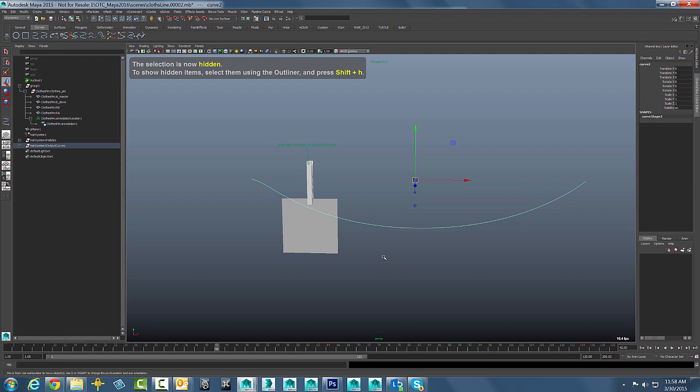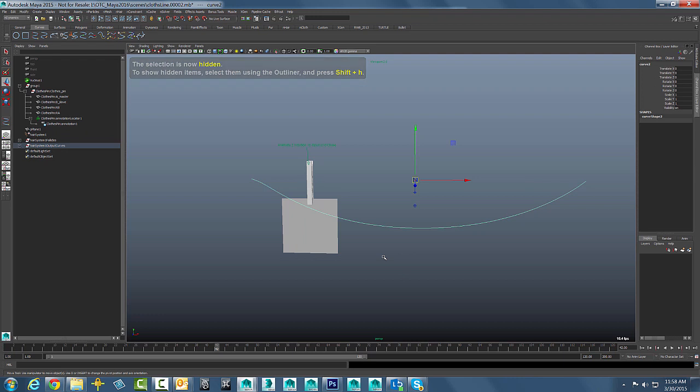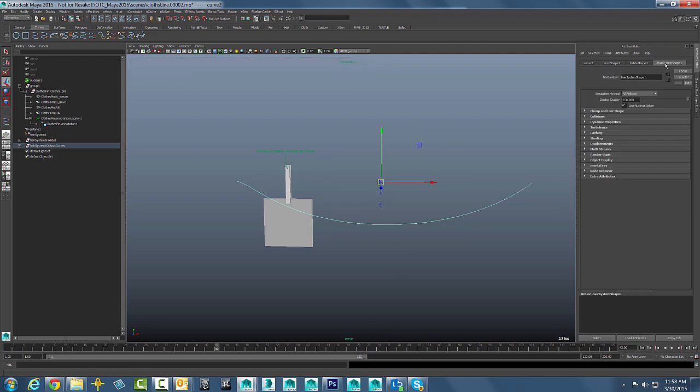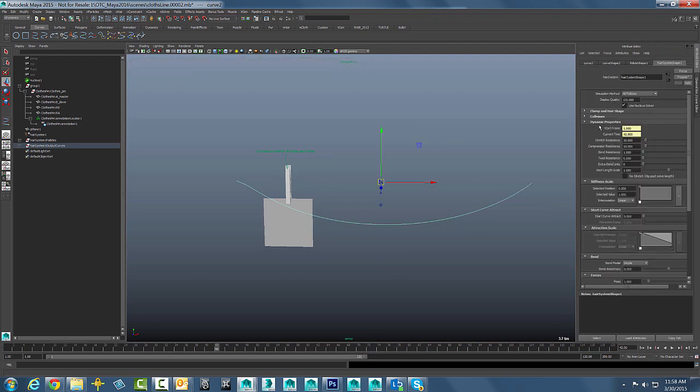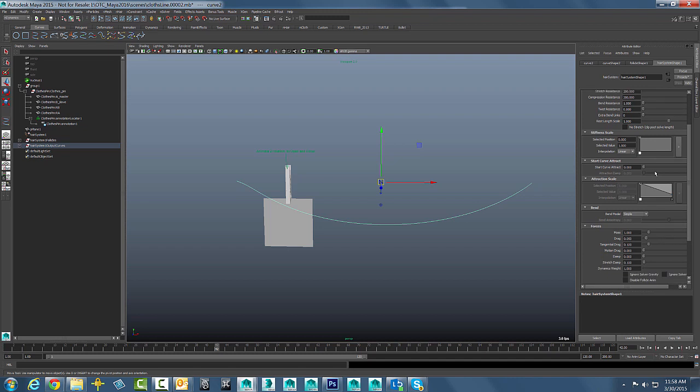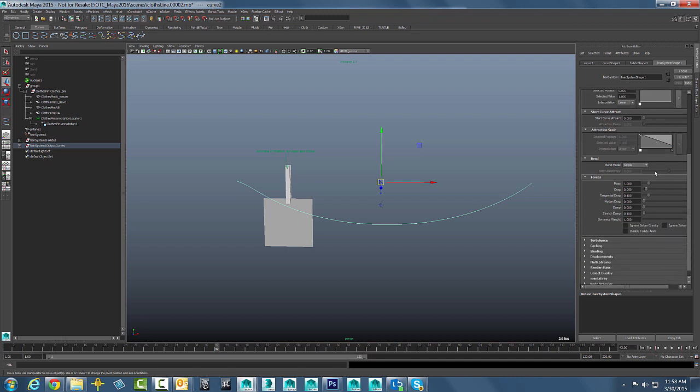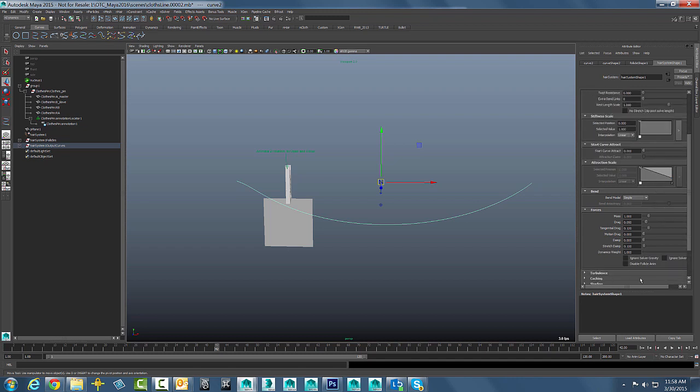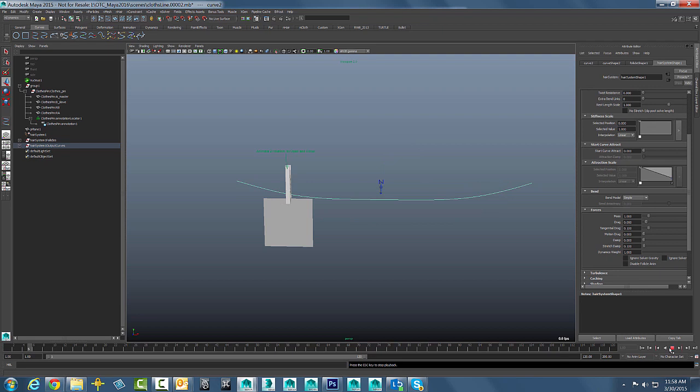I am going to take this guy and I am just going to give it a little bit higher values for stretch resistance and compression resistance and things like that. Just kind of crank those guys up a little bit to make it look a little bit less stretchy. It will be a little more solid now.